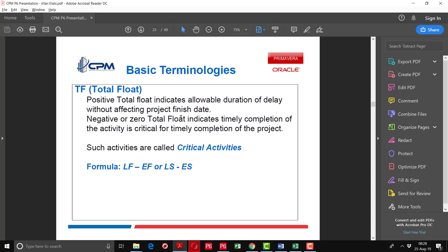Total float is the allowable duration of delay without affecting the project finish date. Negative or zero total float indicates the timely completion of the activity is critical for the timely completion of the project — such activities are called critical activities. The formula for total float is either late finish minus early finish, or late start minus early start.